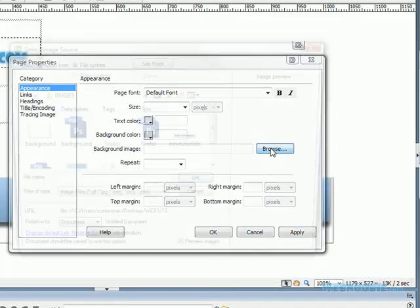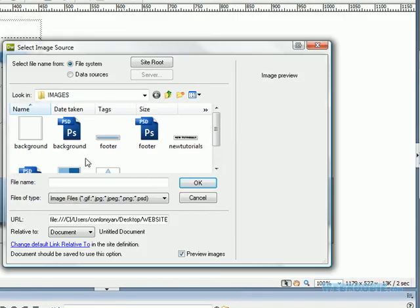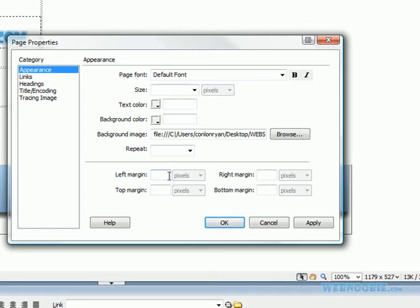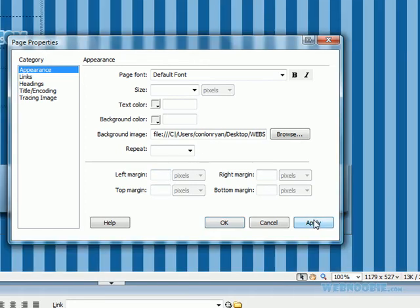I can go into browse image and I can put a background image there. Let's make it a striped image. Click apply there. I've got a striped image now. It looks familiar if you've been to my web page.